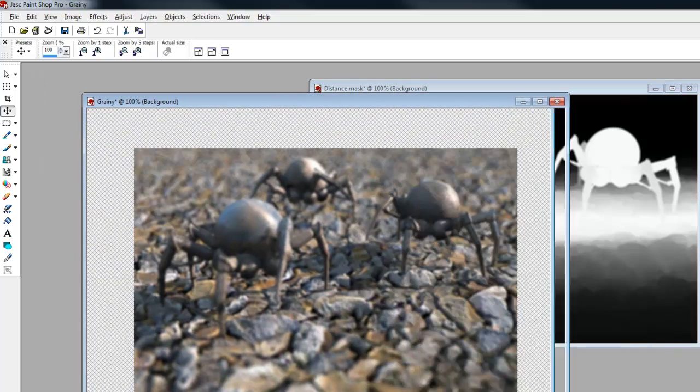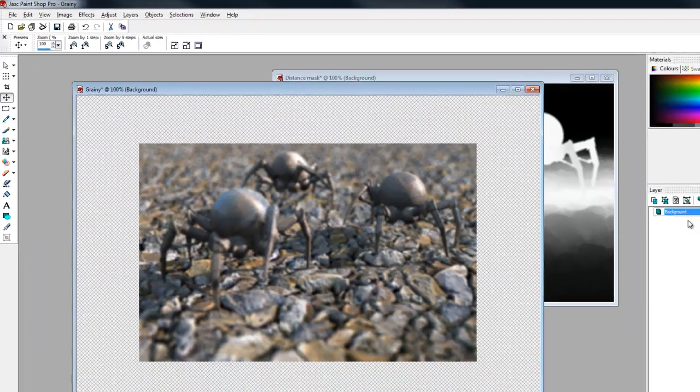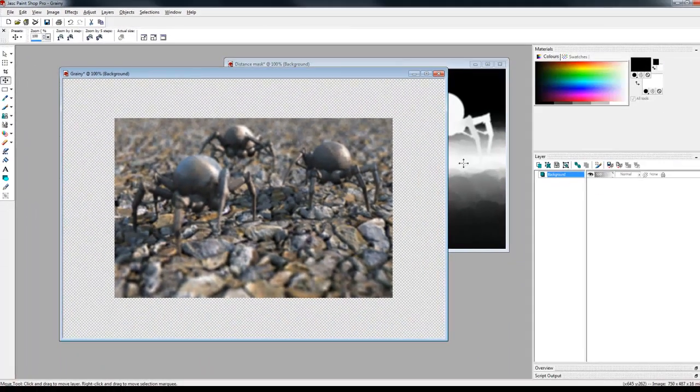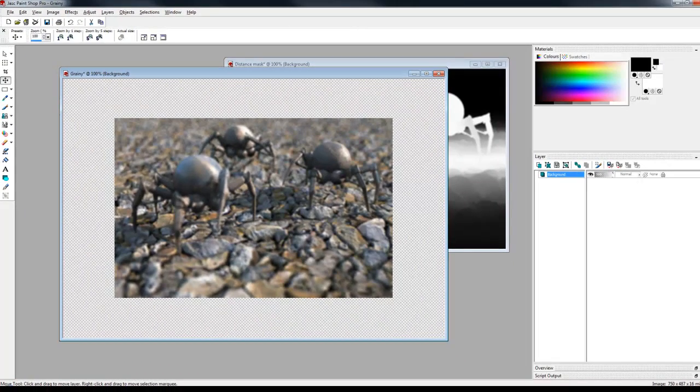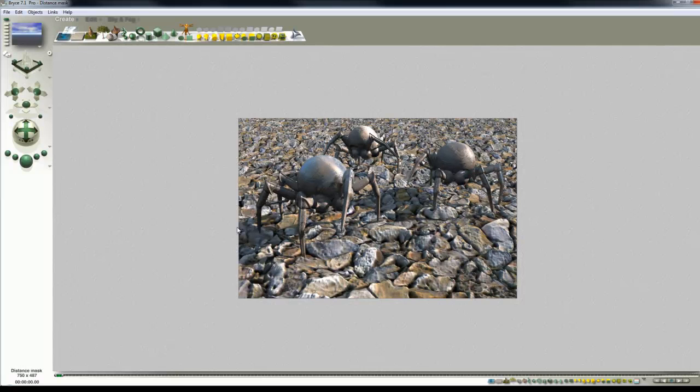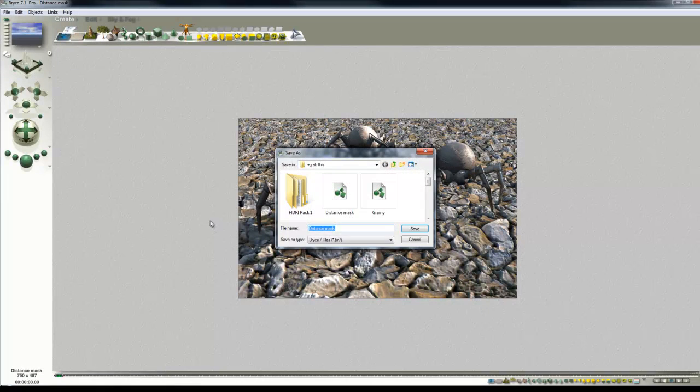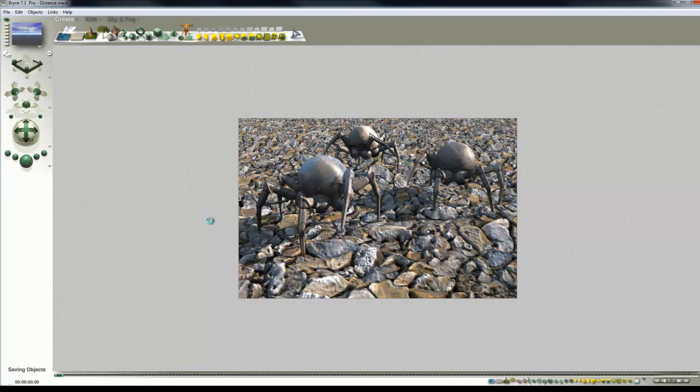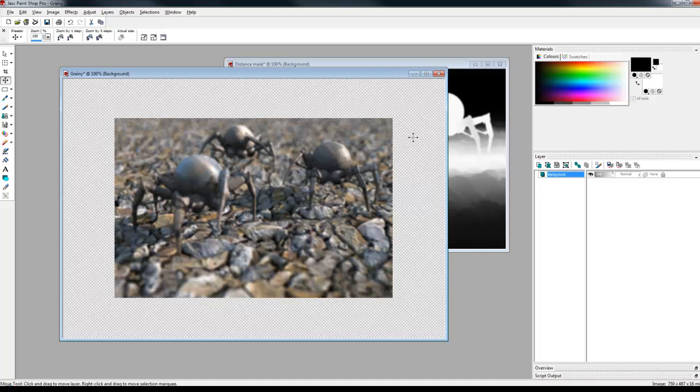So right, there's our background image, the blurry bit. If we go back to Bryce, you can see that's rendered out, that's our sharp image. So I'll save that as sharp.